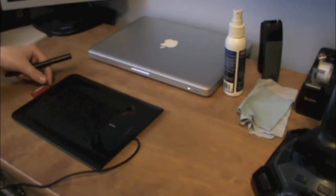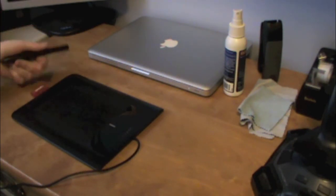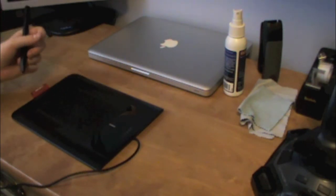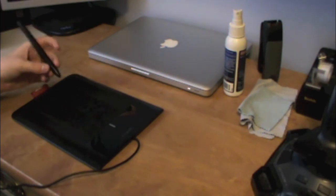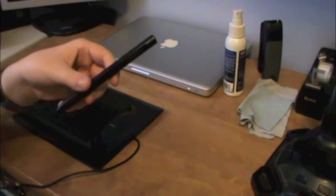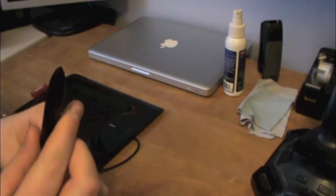You have a nice pen holder here, it says Wacom on it, and then you have your pen. It says bamboo on it, it has a nice tip here.